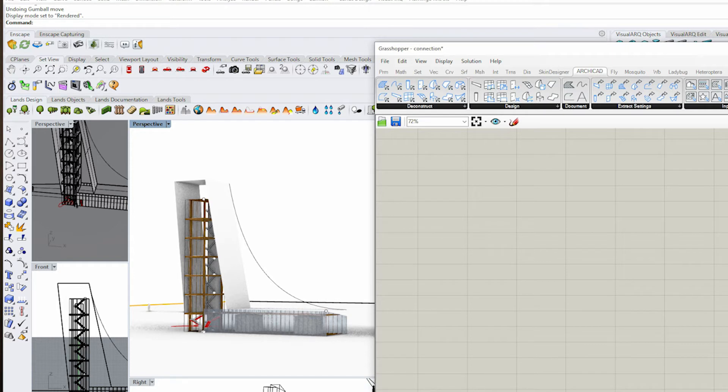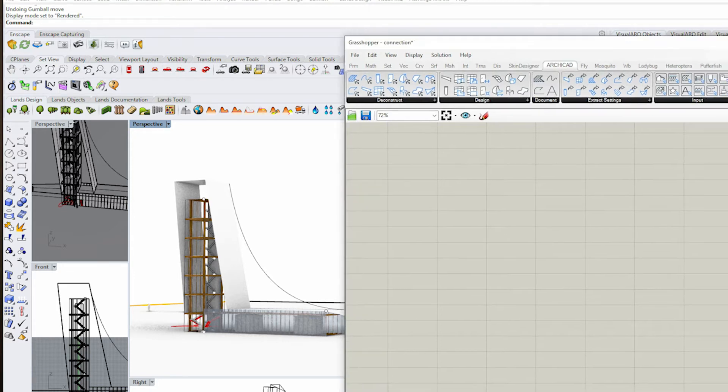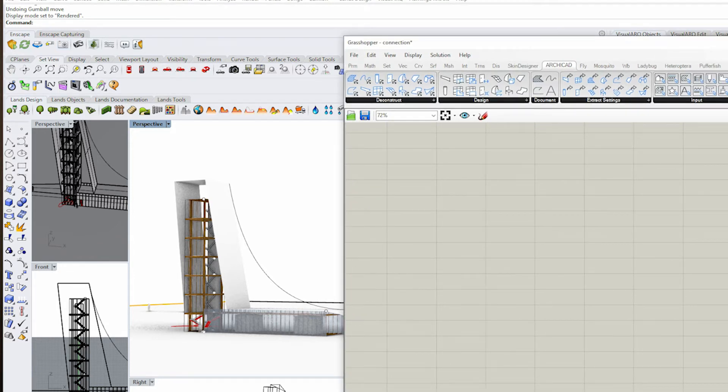Let's jump over to Rhino and Grasshopper. You can type in 'grasshopper' to bring it up. You do not need to know Grasshopper to make this work, but you do need to download the most up-to-date Archicad Grasshopper connection plugin, which you can find on their site — I'll add the links below.